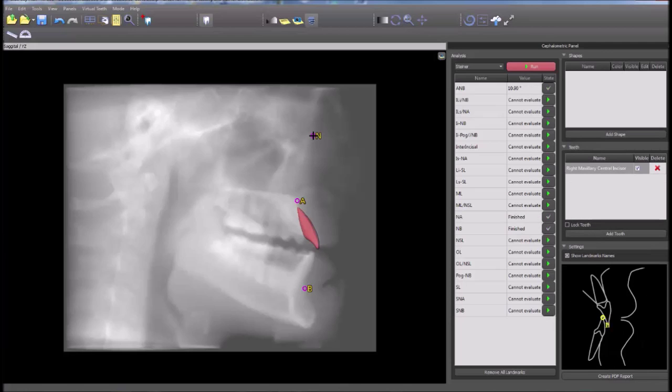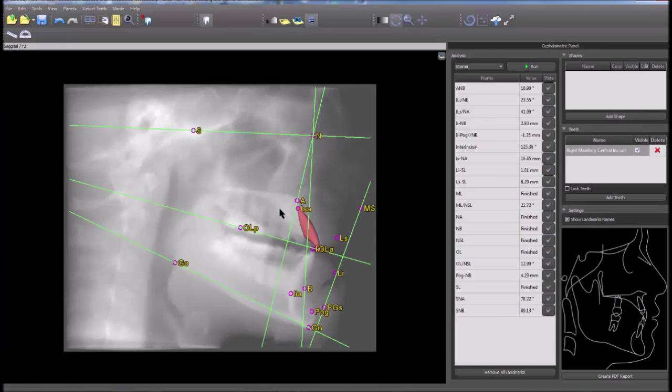Continue marking all points in the image until all relevant points have been identified and placed. Once all points have been marked, the calculations are completed and displayed on the image as well as in the analysis value column.